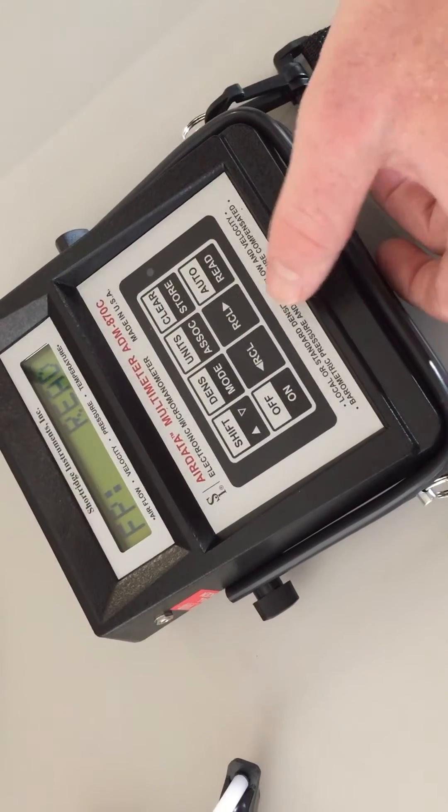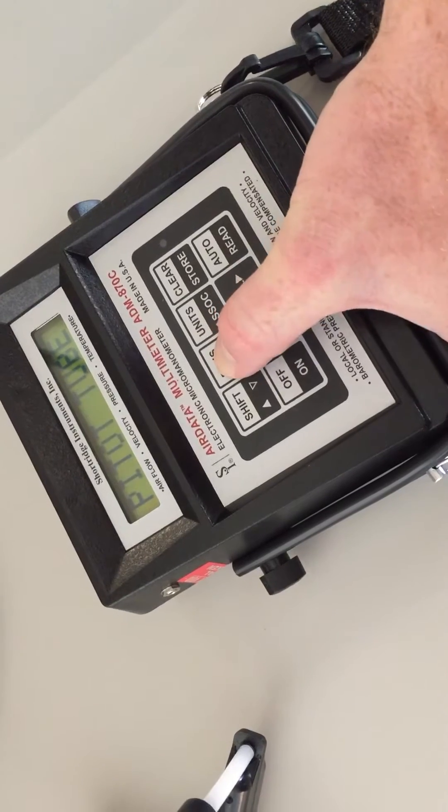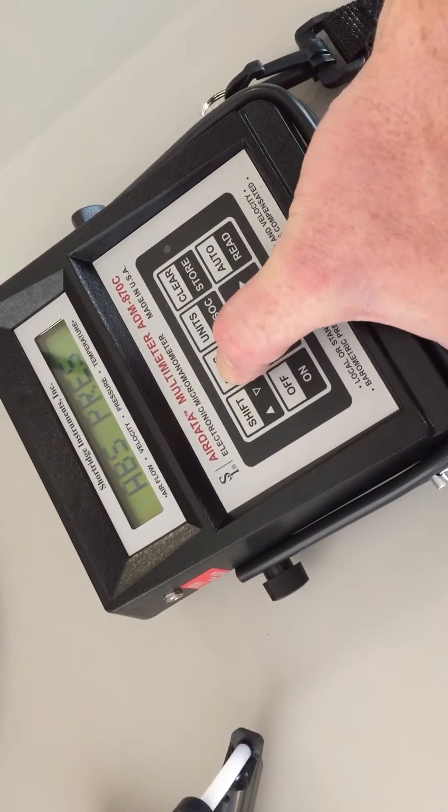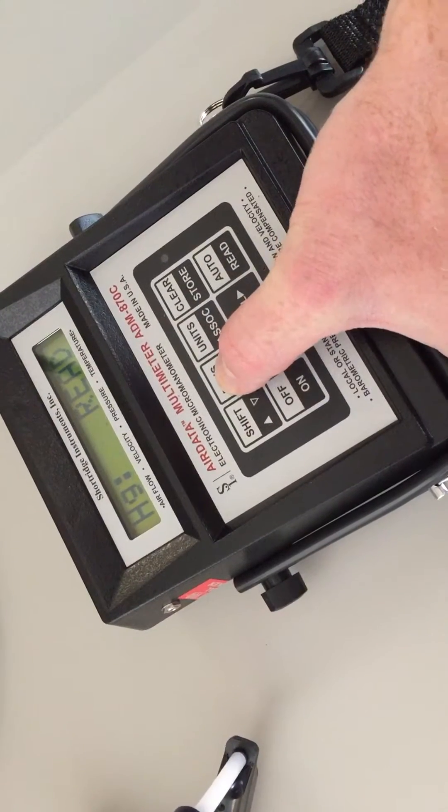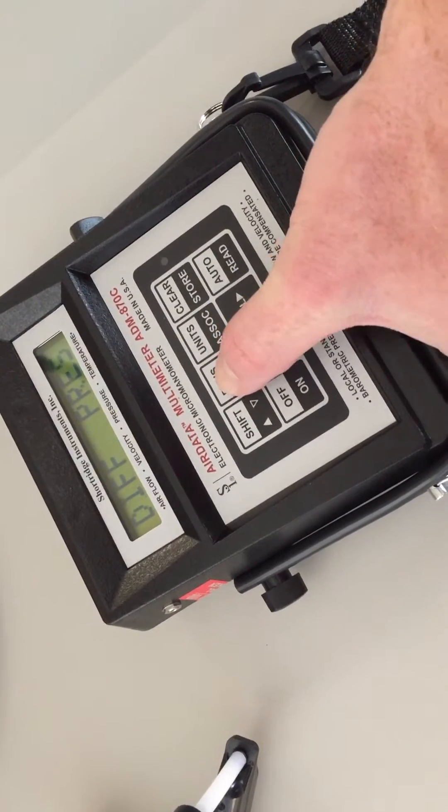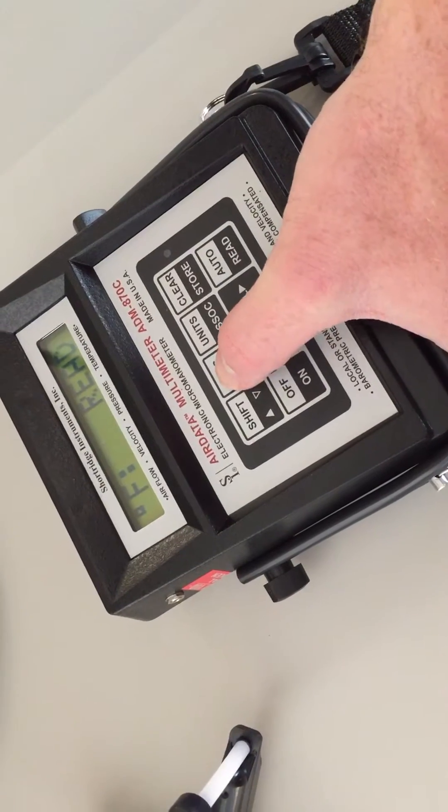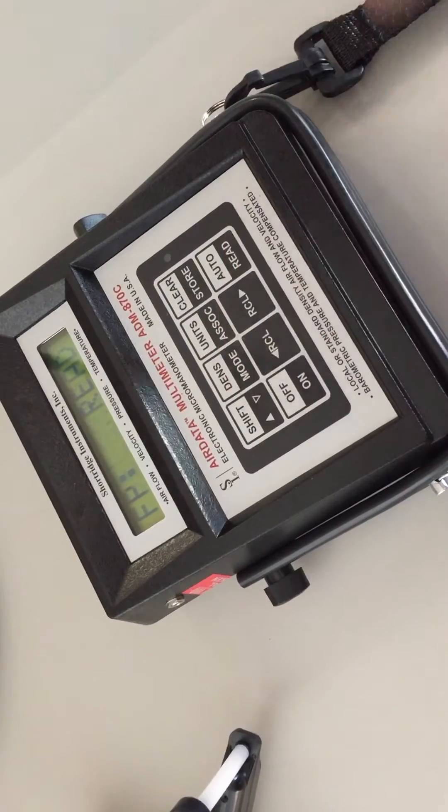To select the mode that you'll be measuring in, hit the mode button to scroll through the different options. Today we'll be using the Bell Grid measurement device.